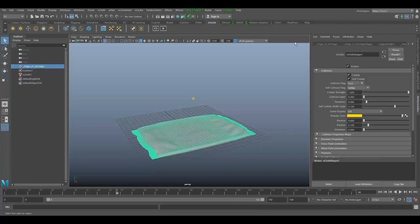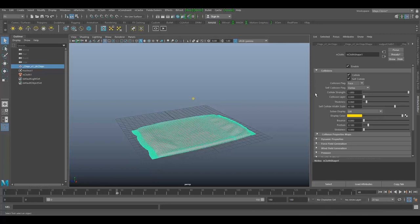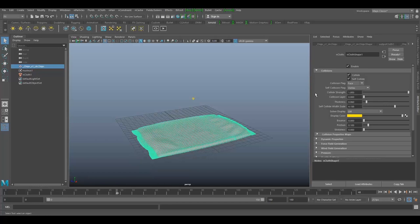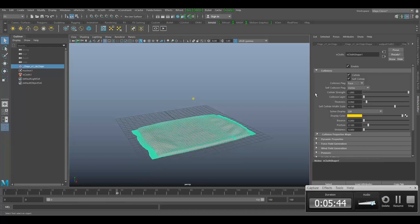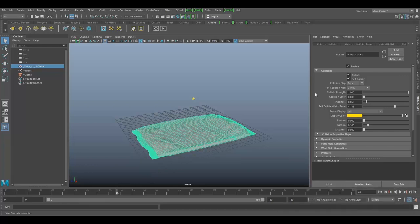Thickness specifies the radius or depth of the nCloth object's collision volumes. Both collision volumes are not renderable surfaces offset from the vertices, edges, or faces. The nucleus solver uses this when calculating self collision or passive object collisions. Collision occurs at the nCloth collision volumes, not at the surface.